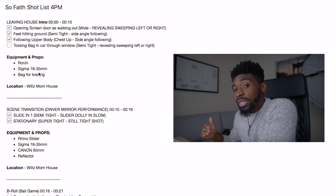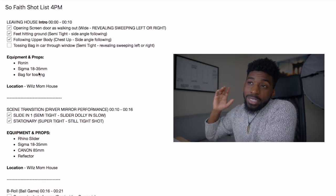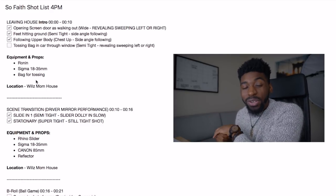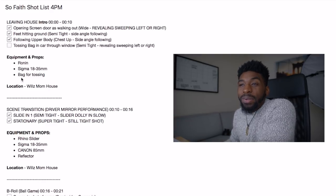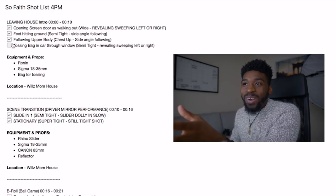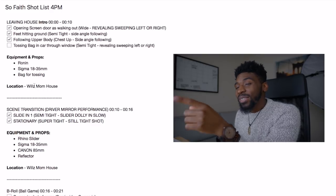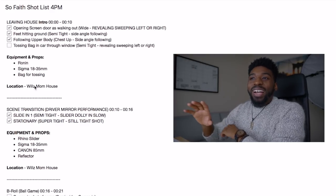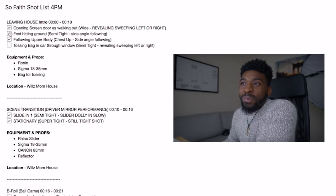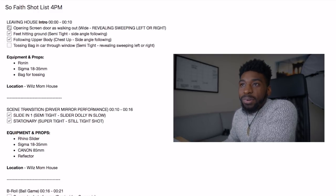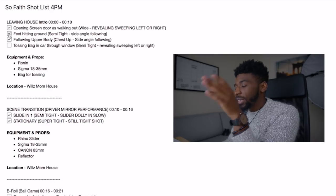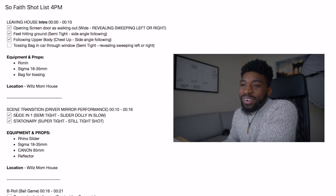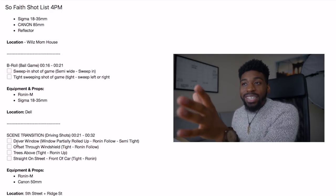We're going to be using the Ronin on this because we're following him and want these shots silky smooth, the Sigma 18-35 for the lens, and I wanted to get a shot of him tossing the bag into the car so the prop we needed was the bag — I never got the bag, which is why I never checked it off. Here's the location — Will's mom's house. The reason we put things in this format with checkoffs is after we get the shot we can just check it off, ensuring we get everything we need.